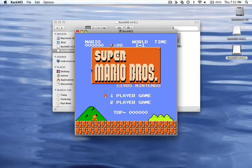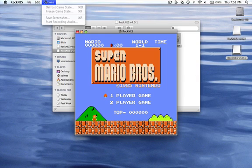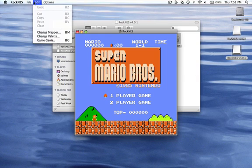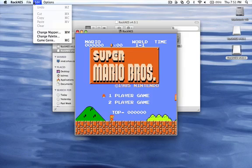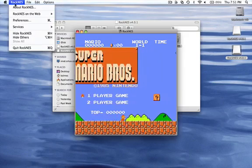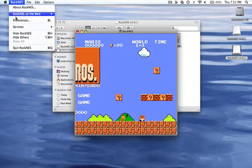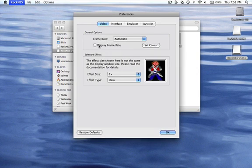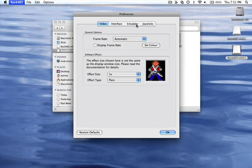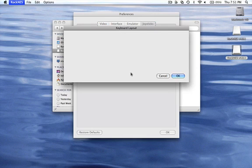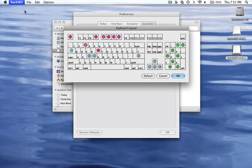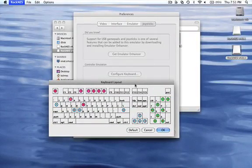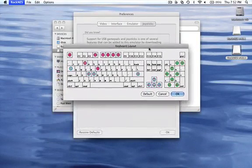To look at the controls, go to preferences. Click on the RockNES symbol, go to preferences, then go to joysticks and take configure keyboard.